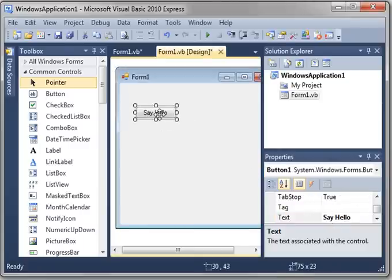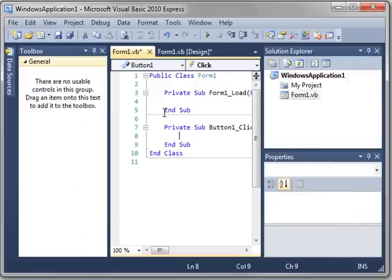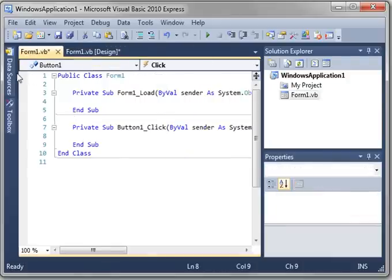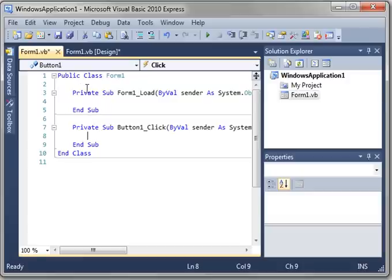Now, we're going to make this button do something. So double-click the button. And you see how we now have, let me hide the toolbox just so we can get some screen real estate back. We have two events. We have form1.load and button1.click.